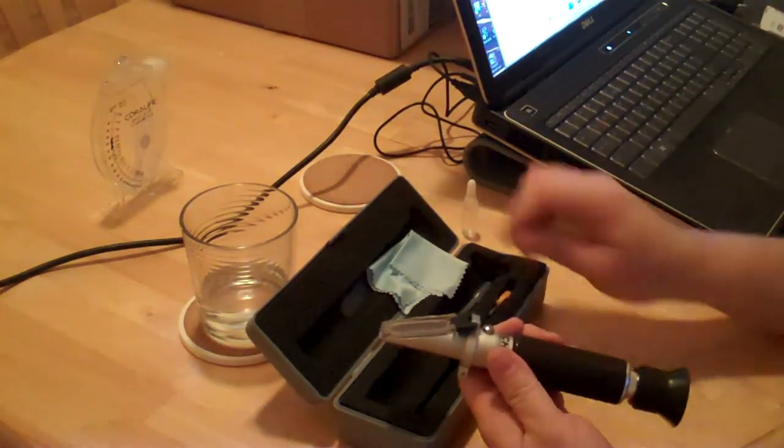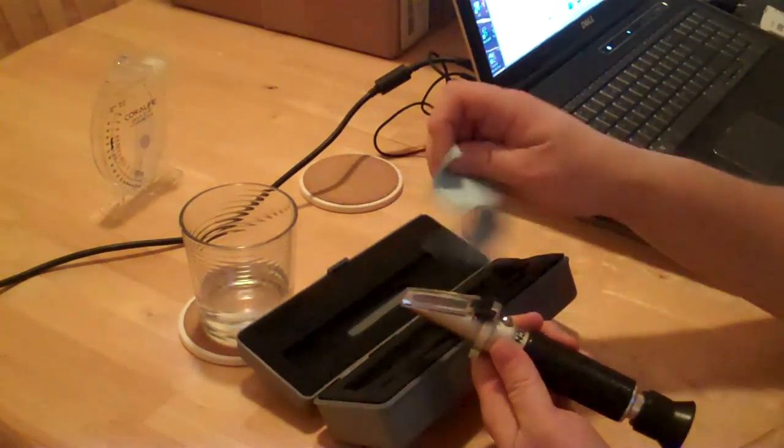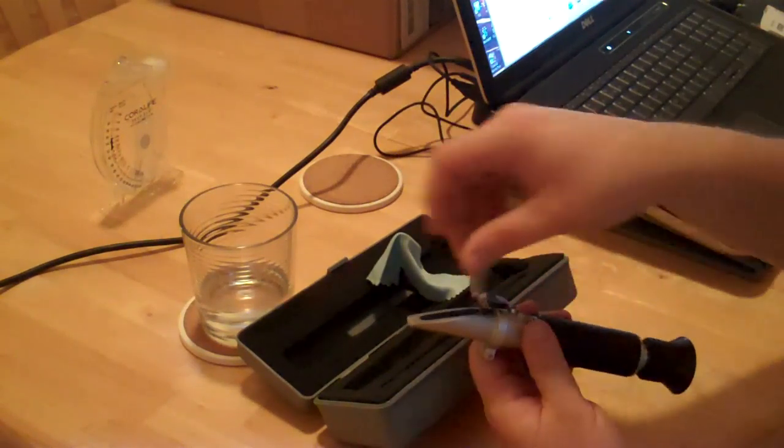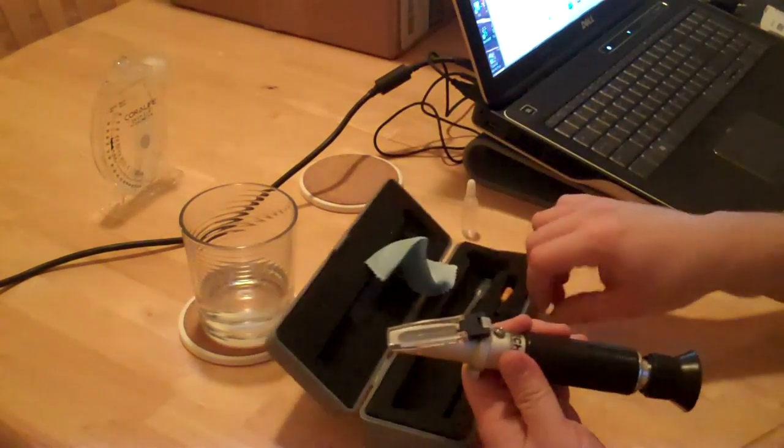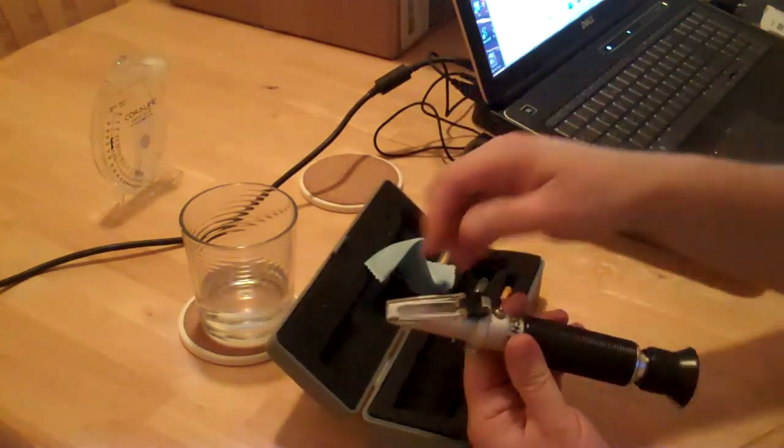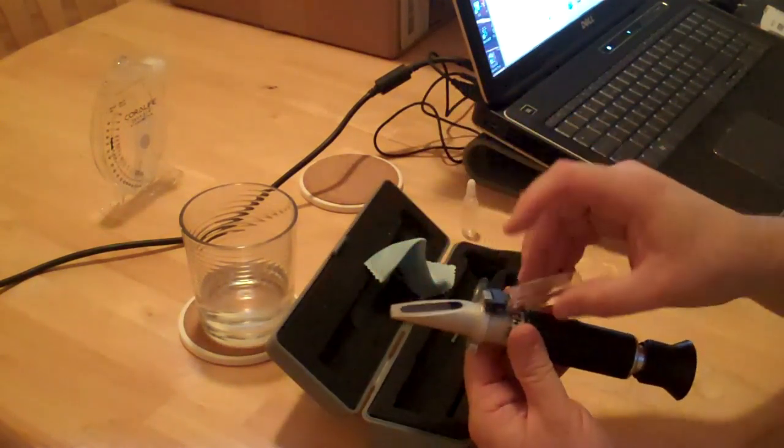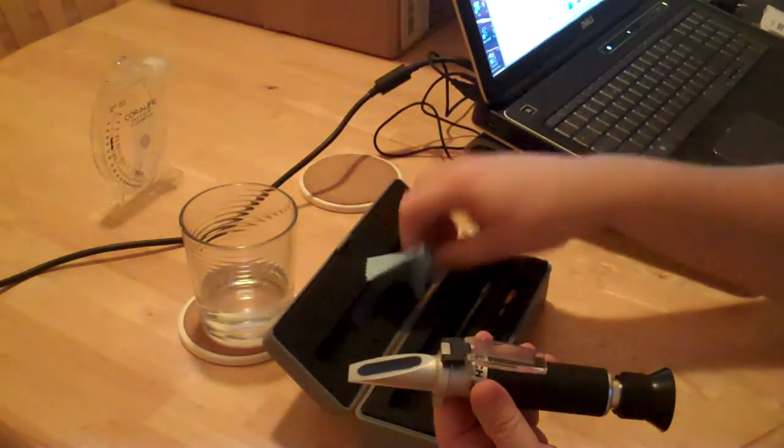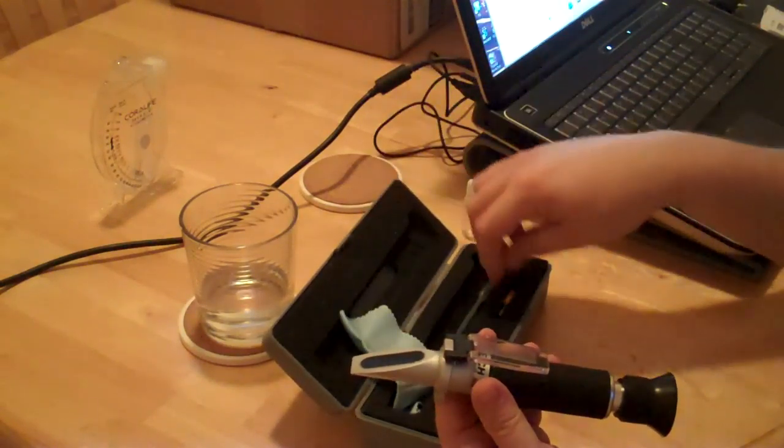Now you wipe it off. Real simple. Grab some salt water, do the same thing. Put a few drops of salt water on here from your bucket or tank.